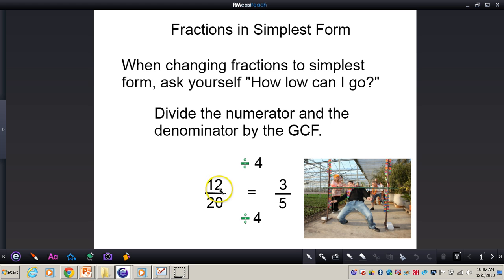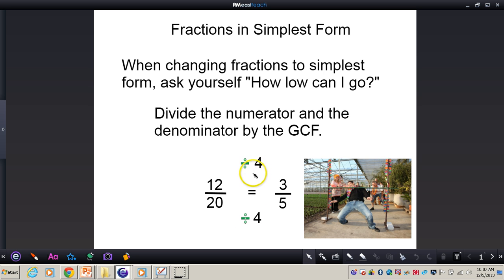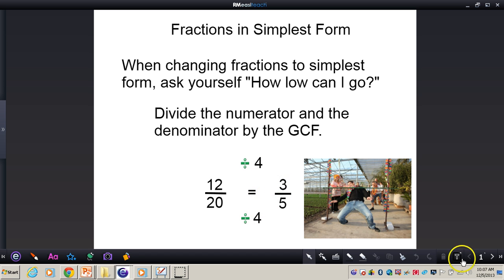For example, we have 12 twentieths. The greatest common factor of 12 and 20 is 4, and then after we've found the greatest common factor, we divide 4 into both the numerator and the denominator, and then we have 3 fifths.